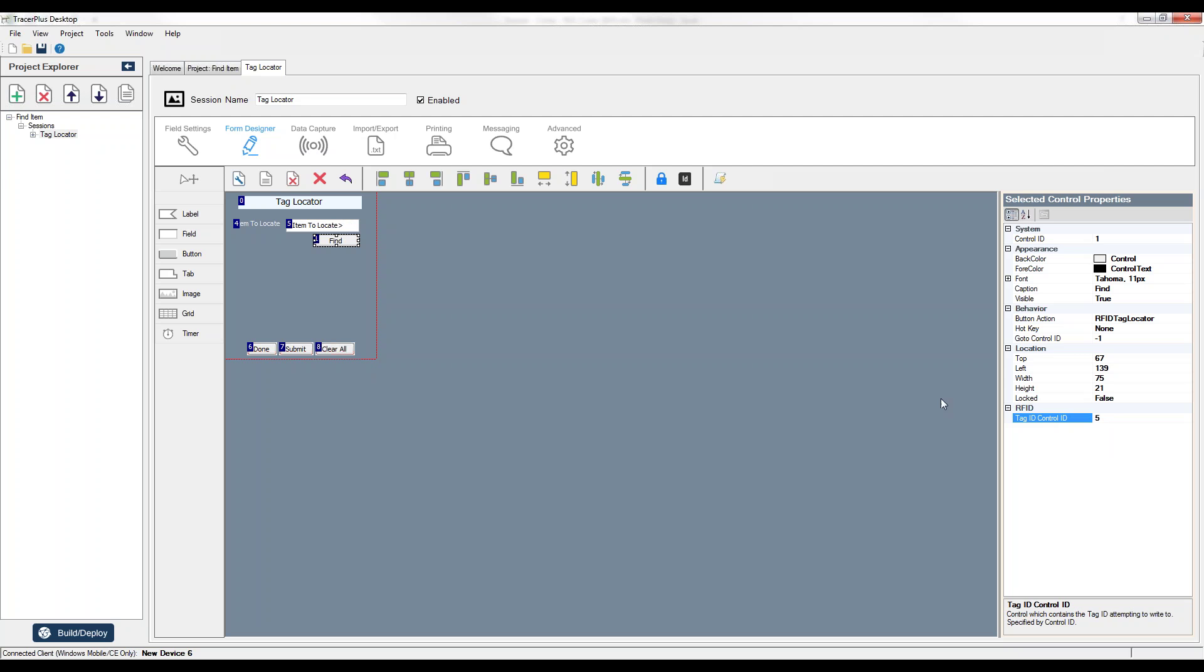So what this means is any time I click this button on my mobile application, grab the value that's in the field, and that's the value we're going to find. And then the user is simply going to press this button, pull the trigger on the RFID device, and they're going to easily find that item based on the beeping strength on the device. They'll hear that sound as they get closer and closer to the item that they're looking for.